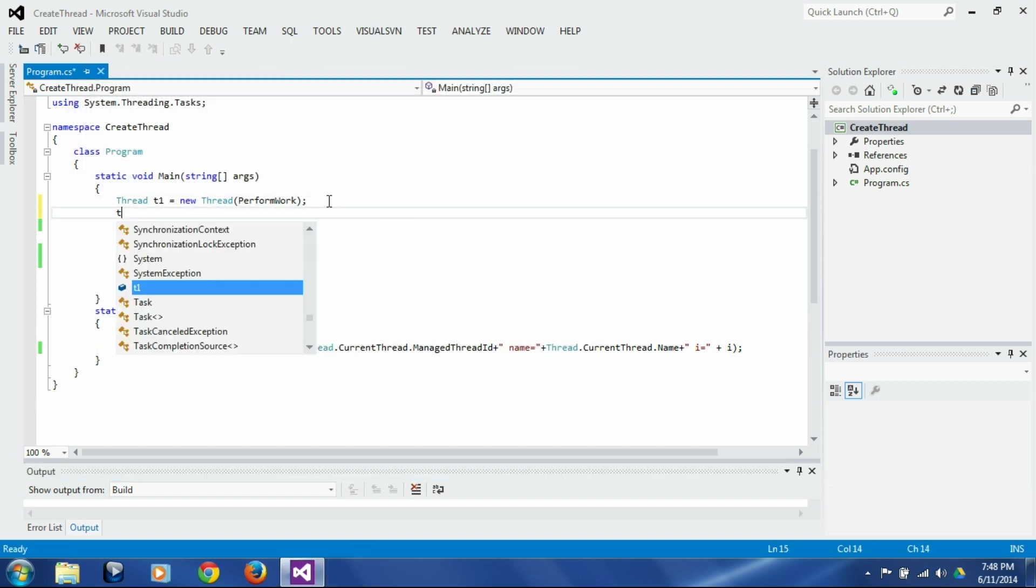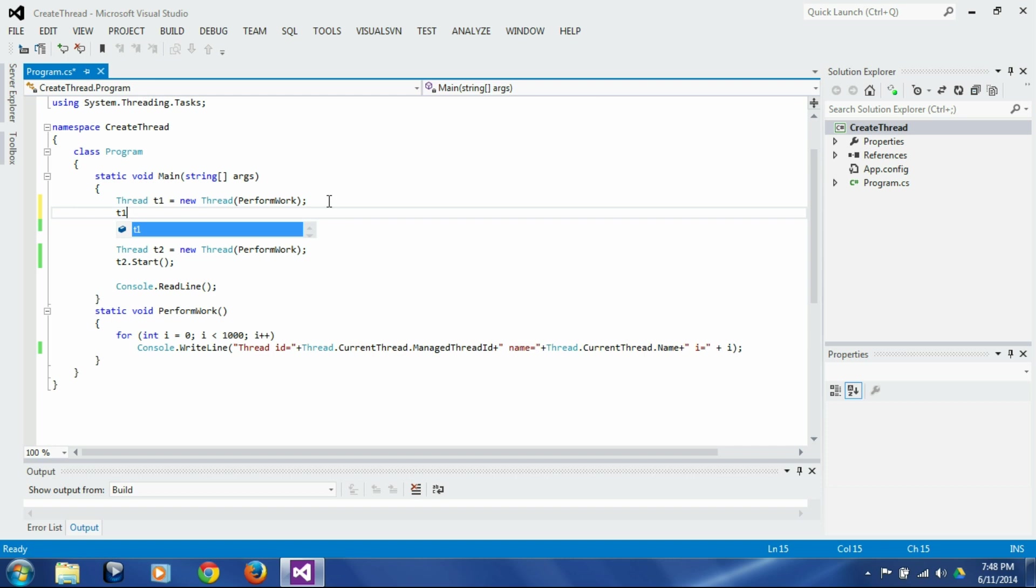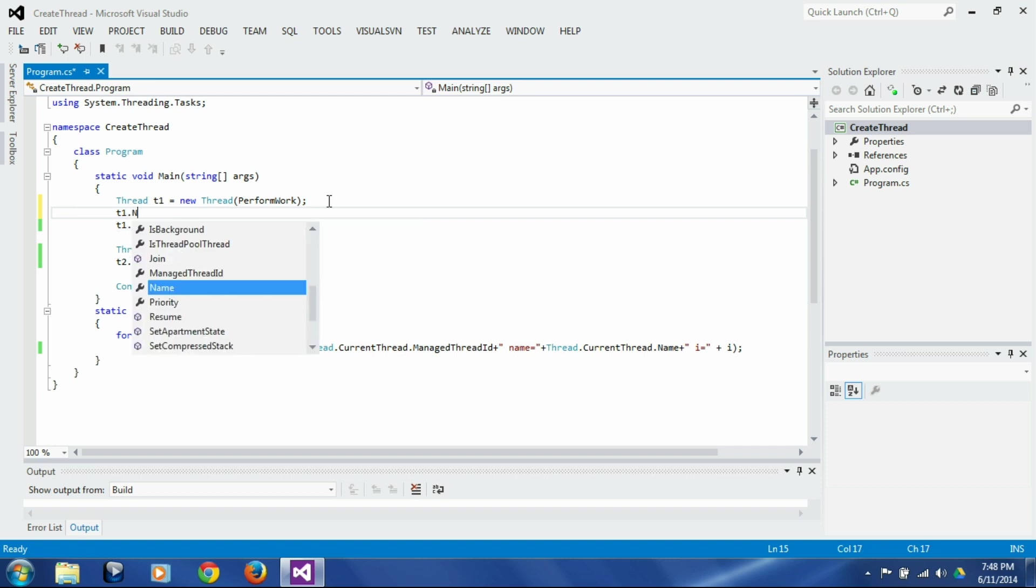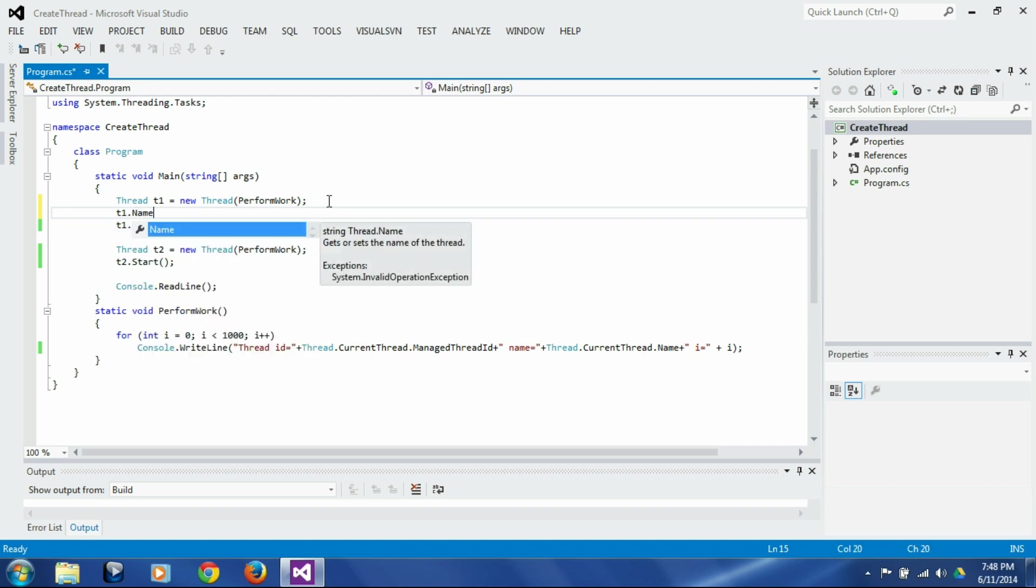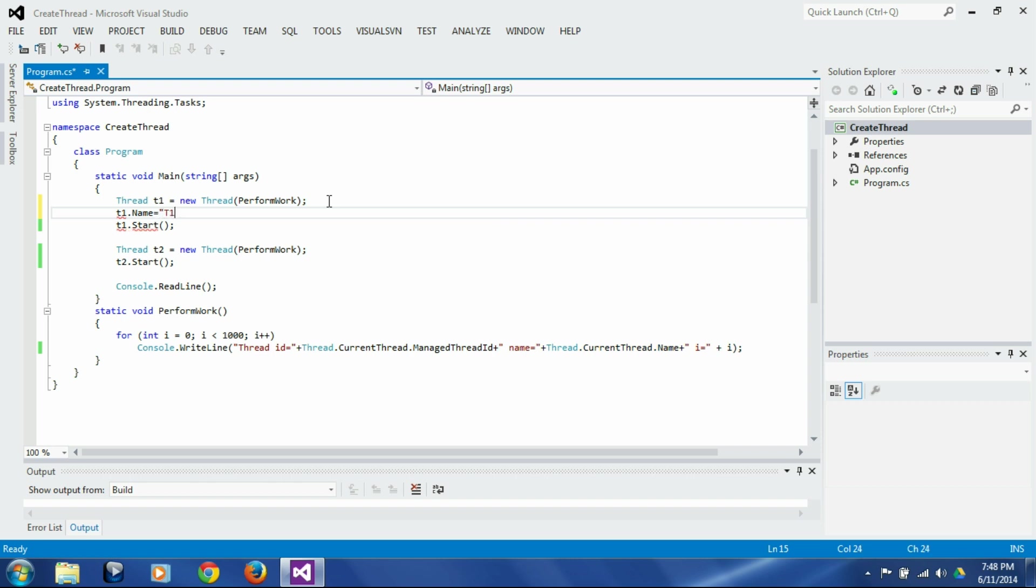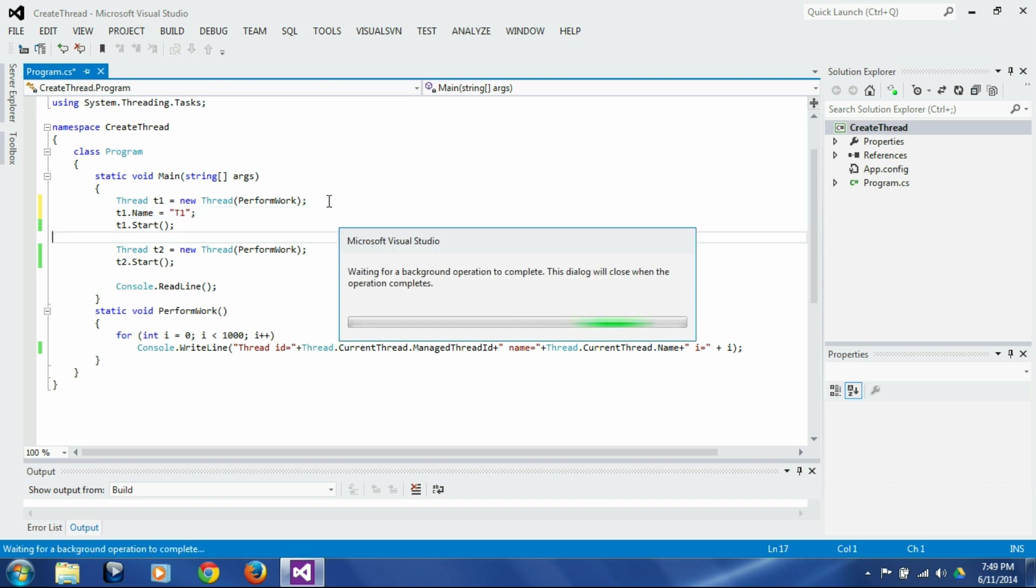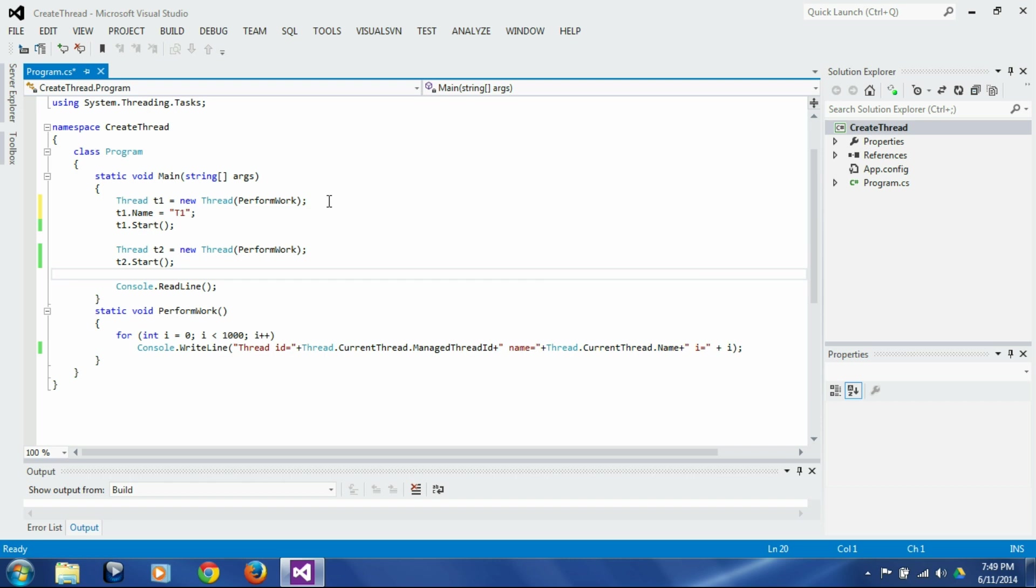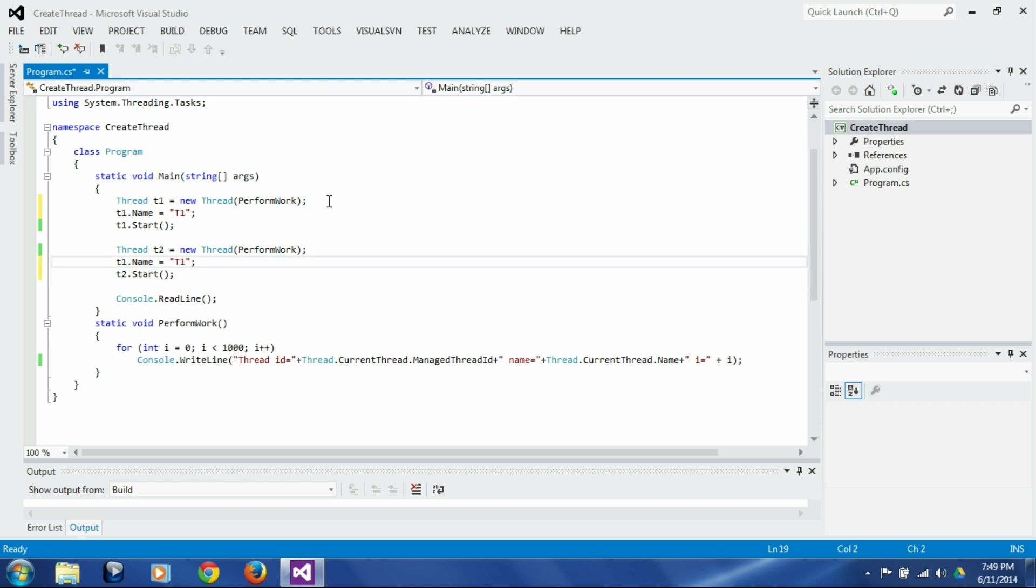So let's assign the name t1 dot, so you need to assign the name after you create the thread object. So you can assign name here, let's say let's give it a name t1, and let's just copy it down and assign name to t2 as well.